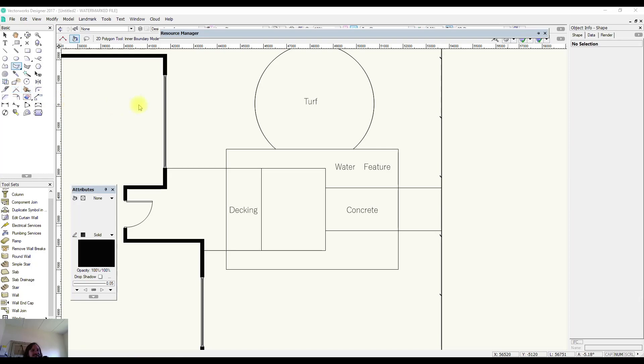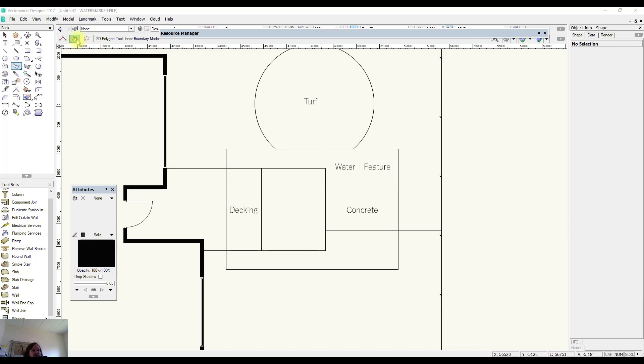In this video we're going to have a quick look at the 2D polygon tool and specifically inner boundary mode. This is one of my favorite problem-solving tools in this software package.